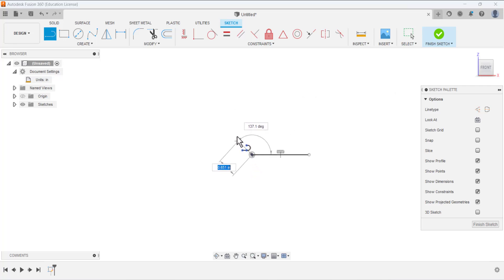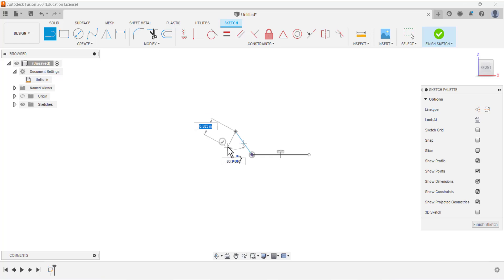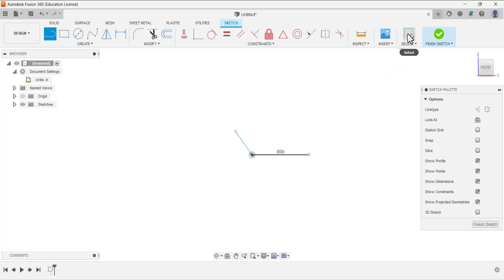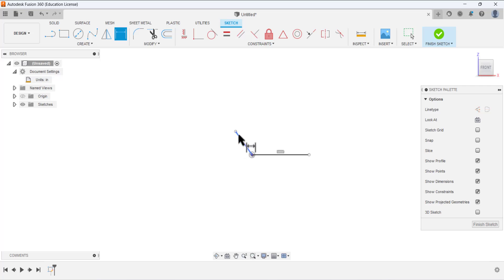Next, select the Line tool and draw a line at some angle like that, then click the check mark. Select the Select tool to deactivate the Line tool. Now select the Dimension tool and we have to dimension this line.